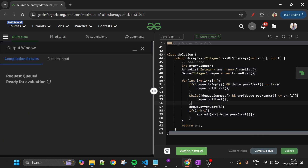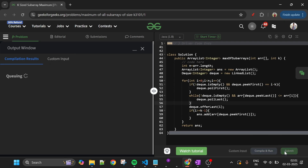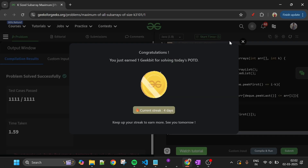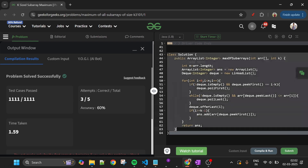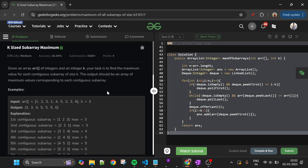The code is getting compiled — let's submit it. Meanwhile, if you loved the approach, subscribe, like, and comment how the explanation was. The code will be available on my GitHub — check it out and follow me there. That's it for today, see you tomorrow. Keep coding, subscribe, and bye!